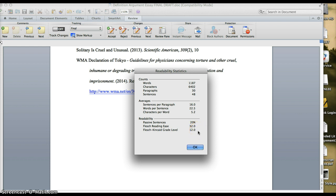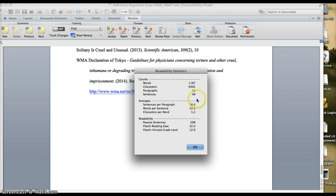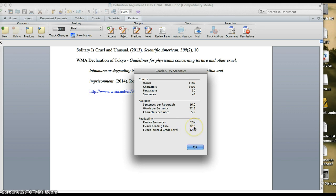If it says like 11.5, what that means is 11th grade, 5th month. So it's not like 11 and a half, but it means the 5th month of 11th grade. So that's a really interesting thing to tell you what your writing level is looking like. And it's these averages really combined with the passive voice or the passive sentence percentage that is used to calculate this number.